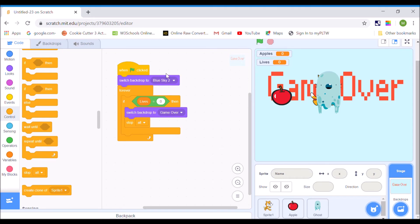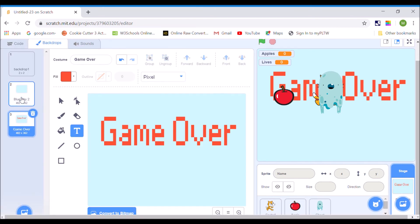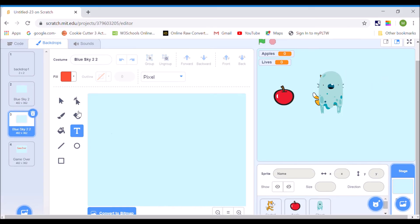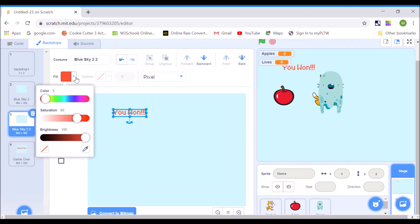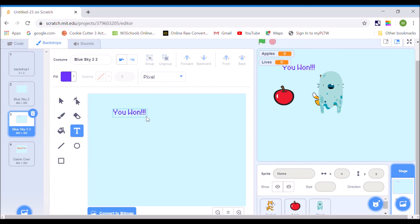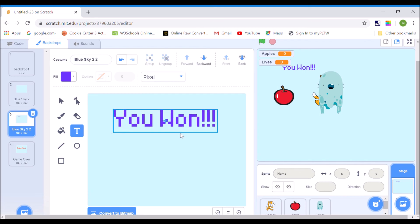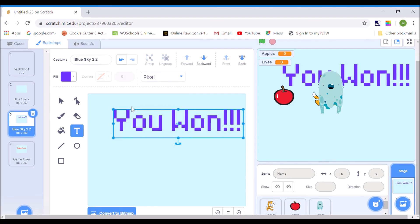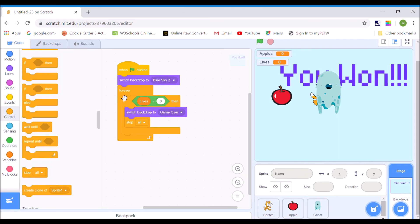You would repeat this exact same code on a new screen if you needed to make a winner screen or change levels. I could go to backdrops, duplicate one, and call it "You Won", then change it to a different color — maybe a nice blue. Once I make that bigger, I have a winner screen as well. Then I'd write the same code but say: if apples equals 20, then switch backdrop to winner screen.